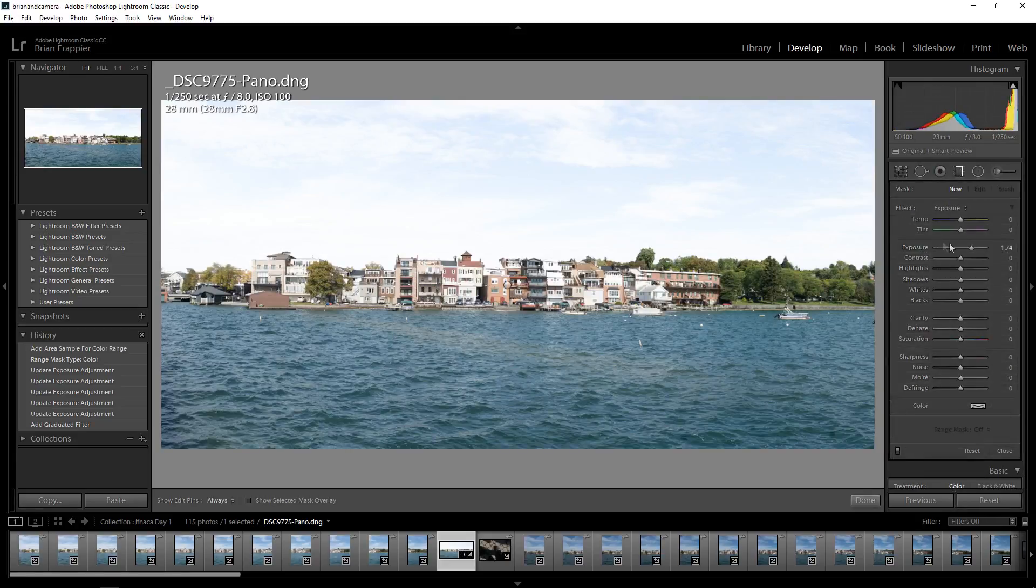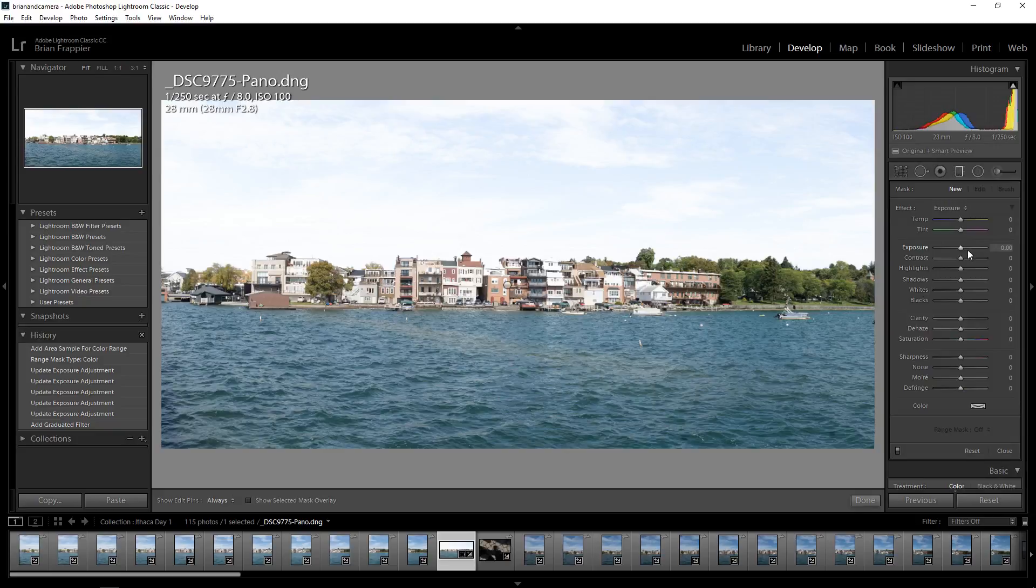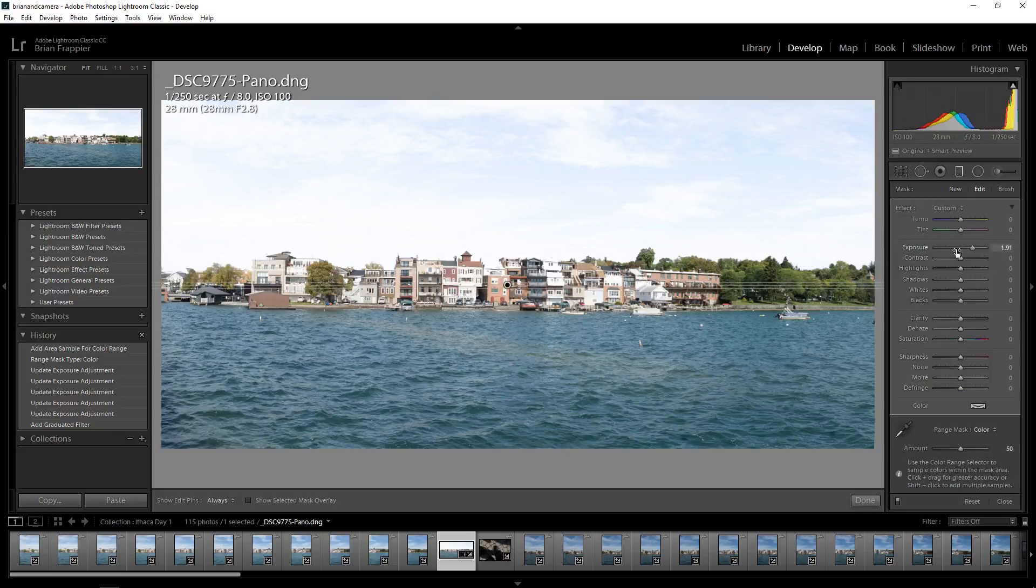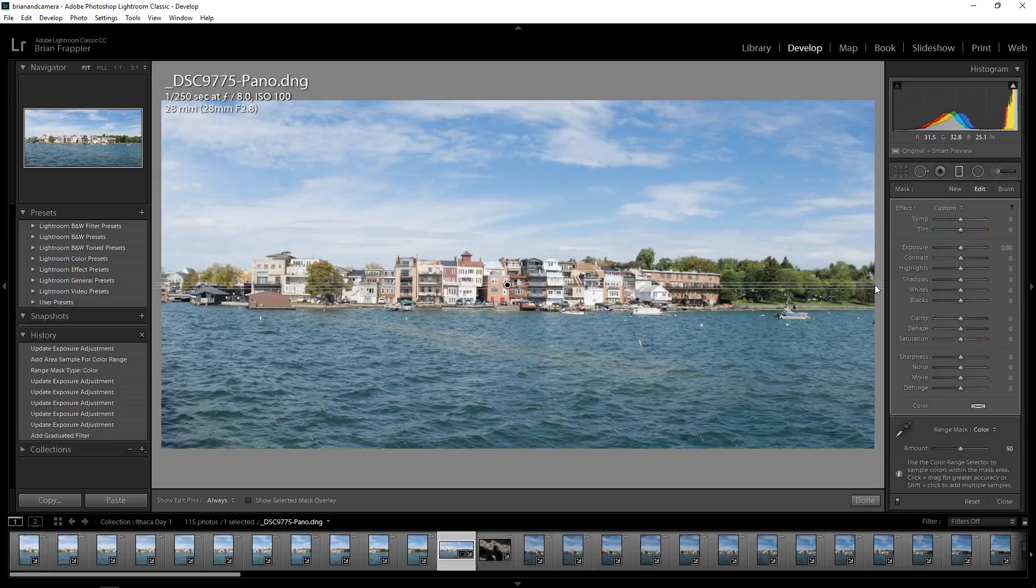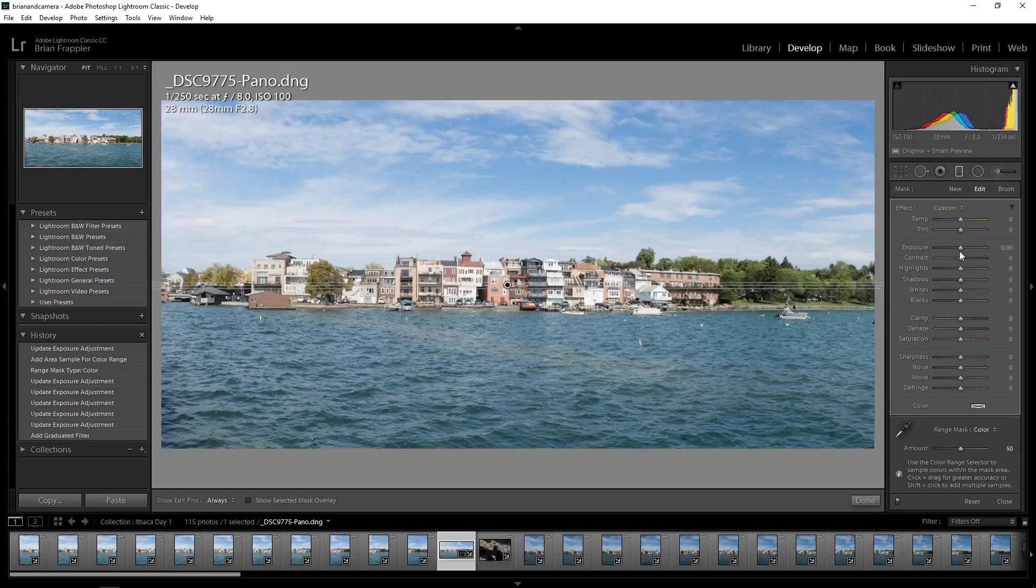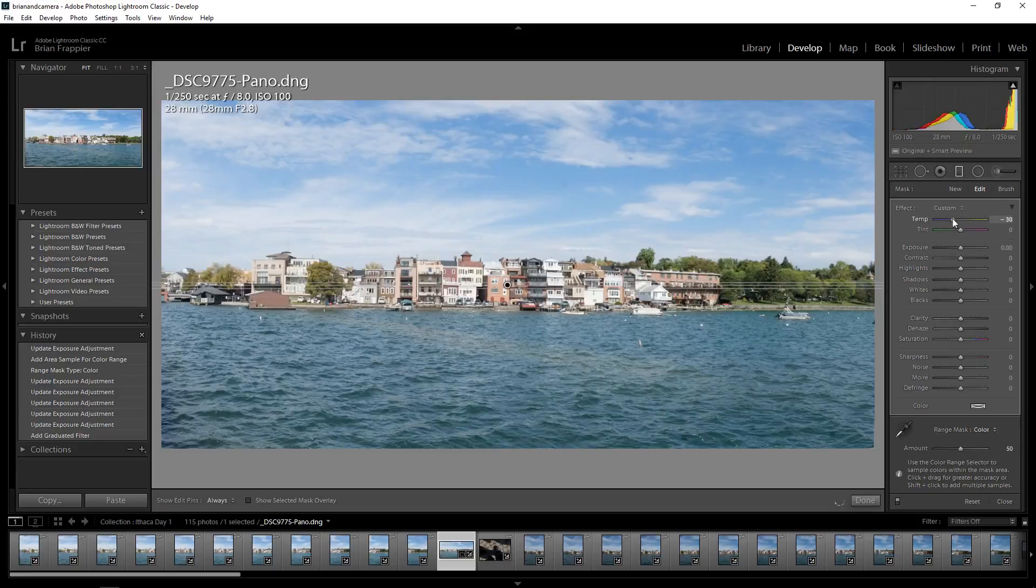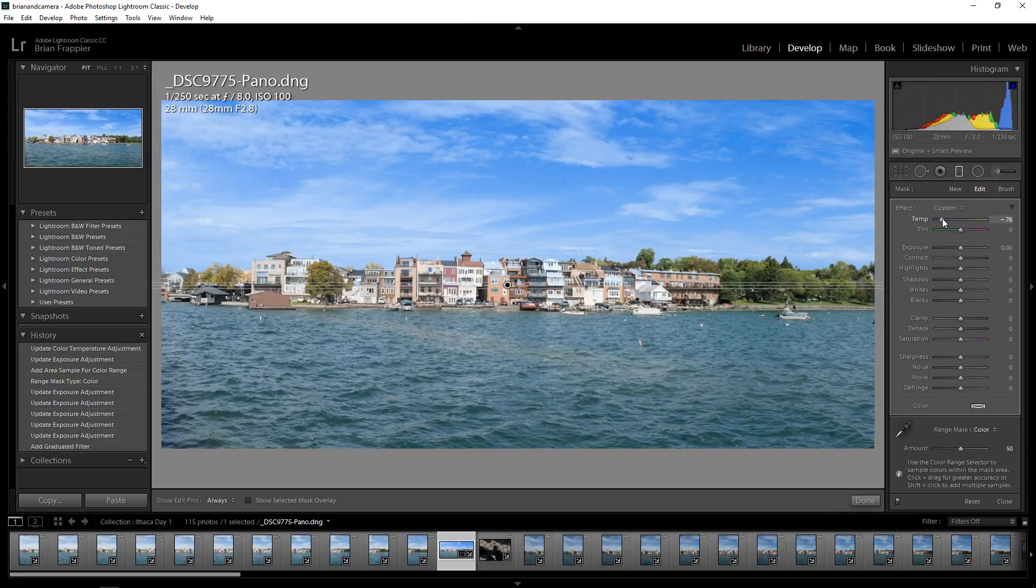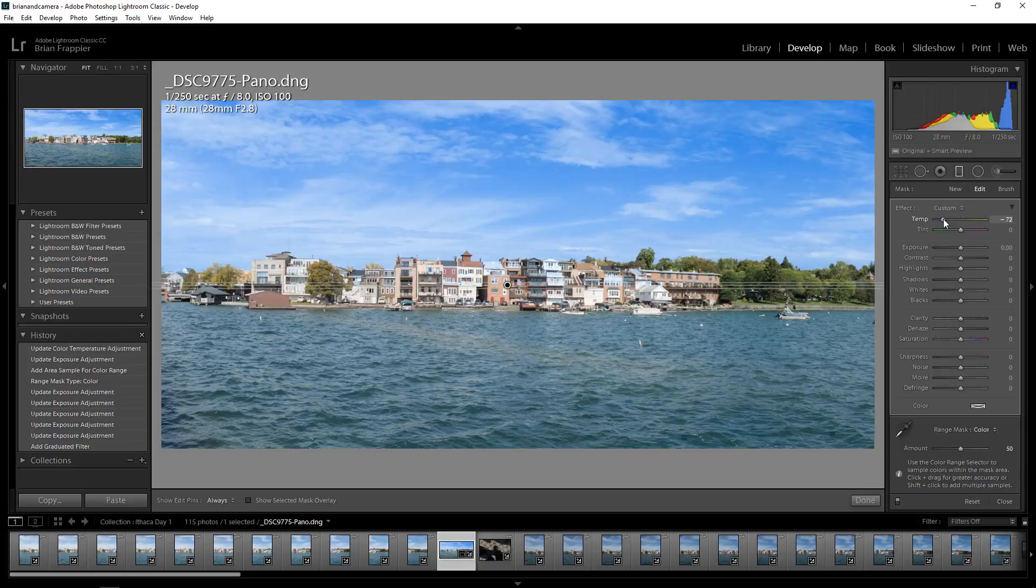And now when I reset this, I can actually cheat because I'm not doing the whole image and I'm not doing the buildings. I can actually use white balance rather than saturation. Interesting.